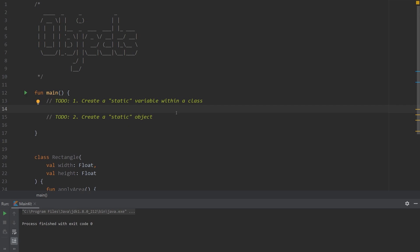If you're coming from a Java background, you're probably familiar with this concept of a static field or static method. Kotlin doesn't have this concept. Instead we have something called objects.